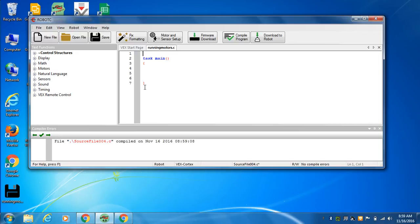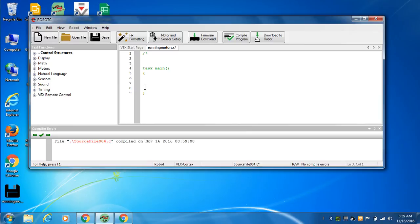So again, we're going to put comments. So a paragraph comment is a forward slash and an asterisk. Notice they're turning green. And then we're going to asterisk and forward slash again. Notice how Task Main went back to blue, but everything in between is going to be green.